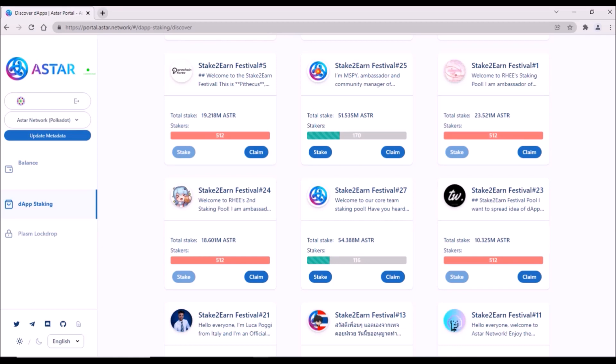If you haven't staked yet, you need to stake in one of those pools with a green bar. There is a limit of maximum 512 stakers for each staking pool, and you need to have at least 500 ASTAR to stake.